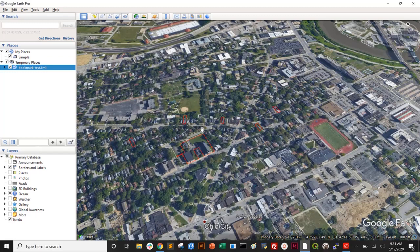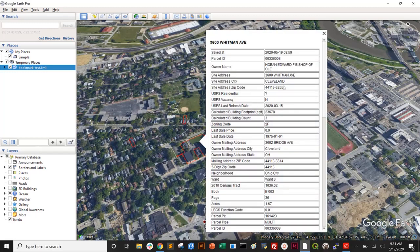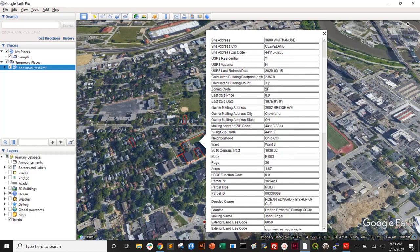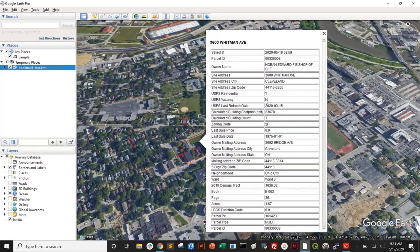It's worth noting that while you can view attribute data — the columns with property information that you can get via Land Grid — in Google Earth applications, it's not particularly easy to work with this information in a more spatial analysis way. Google Earth is great for viewing, but not so good if you want to do larger analysis on data associated with parcel polygons. If you're looking to do more analysis, like how many of the properties you've bookmarked are two-family zoning, those things are better served in a different application. The two I would probably recommend are ArcGIS or QGIS.